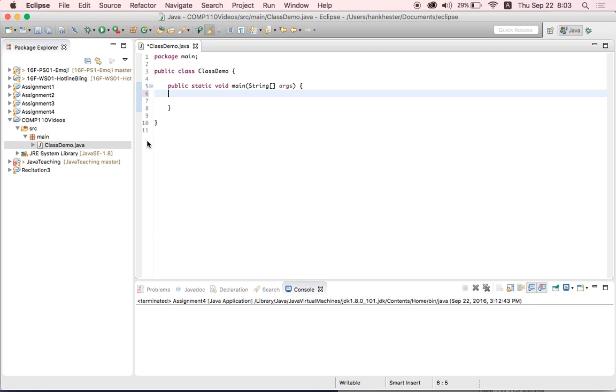Well, classes are an object, like blueprints, for objects in the real world. And they can have properties and do actions. That's right, Kate. So a main method, you don't have to understand how all of these weird-looking words up here work yet. But a main method just means this is where your program starts.